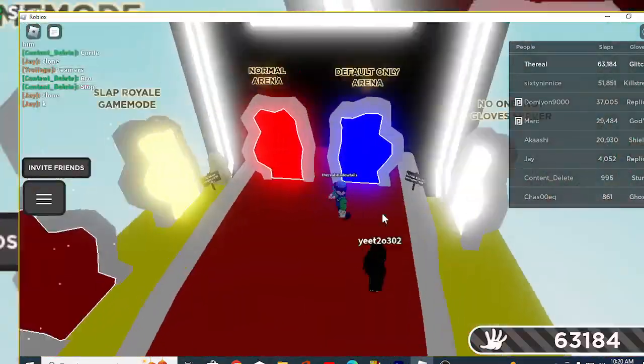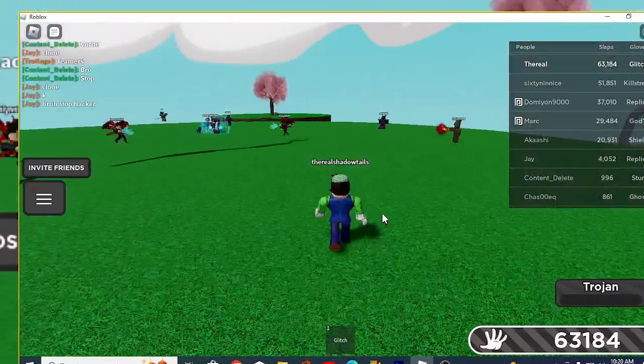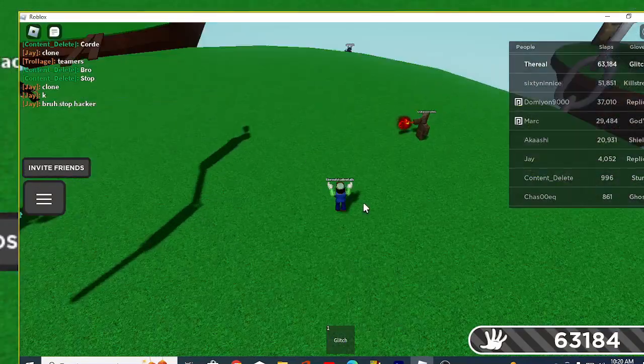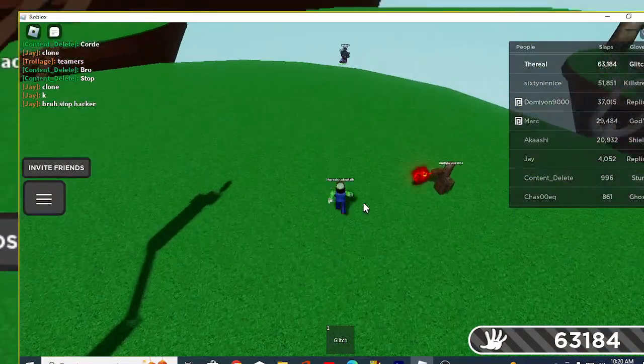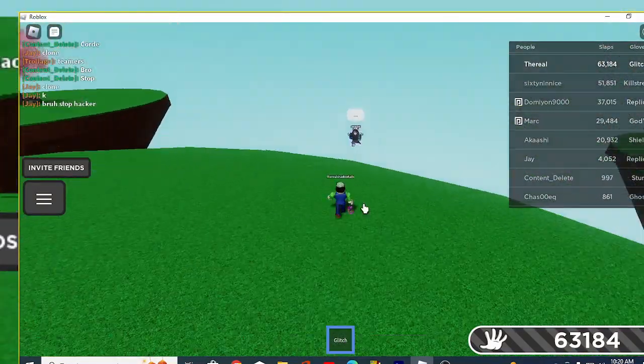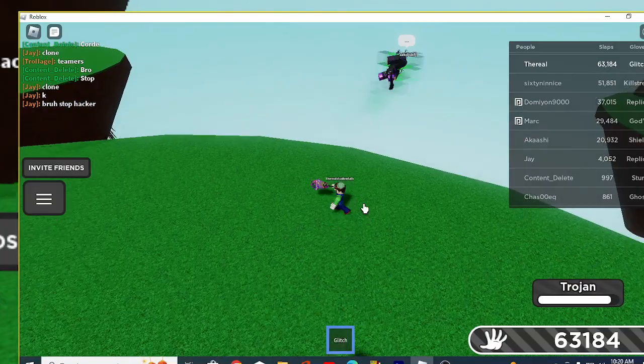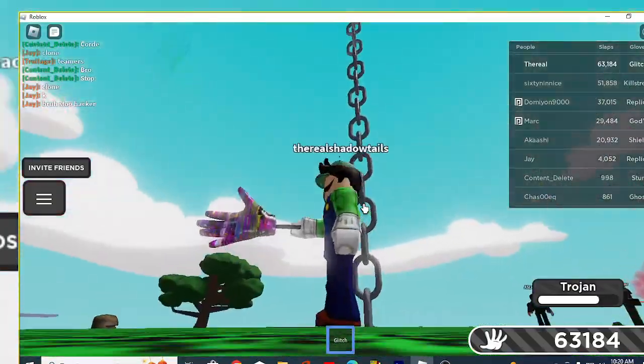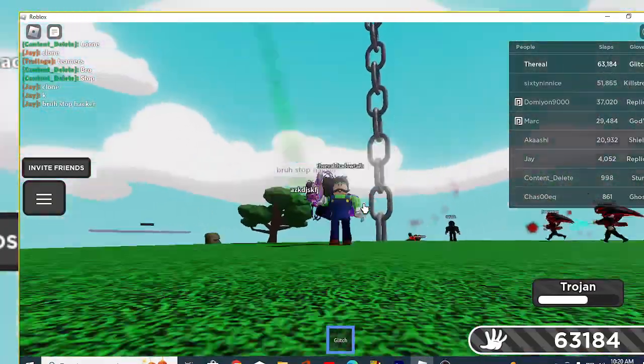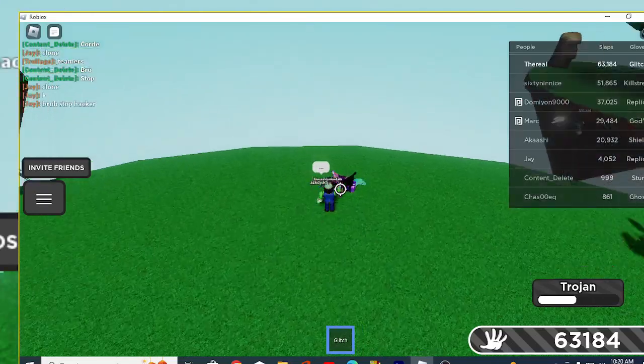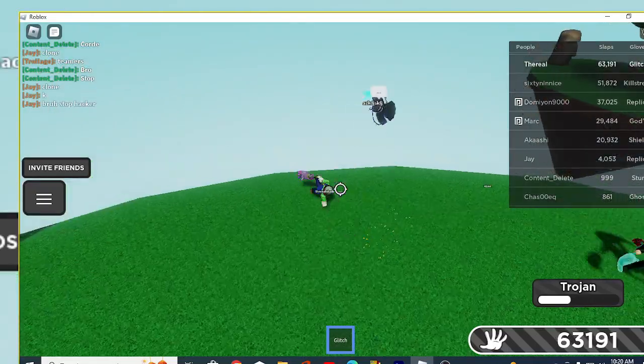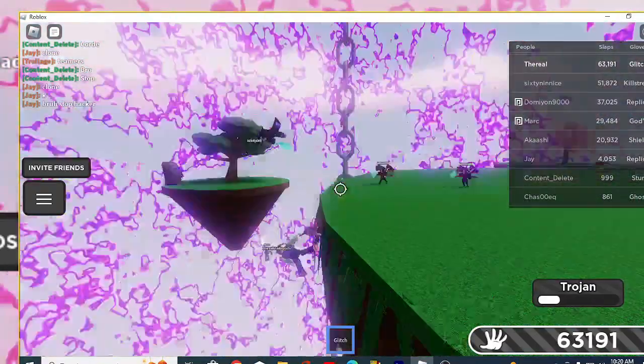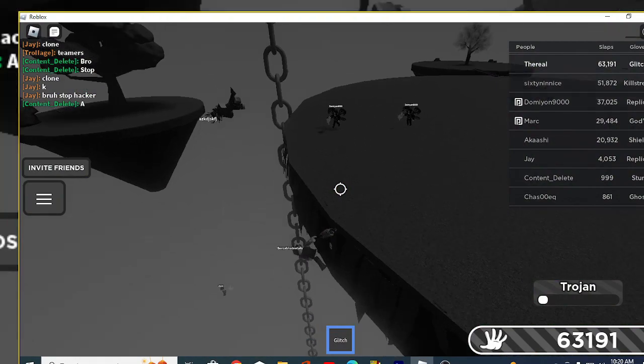Look, I'll show you, I'm literally reporting him right now. This man is hacking. He literally walked off the map.